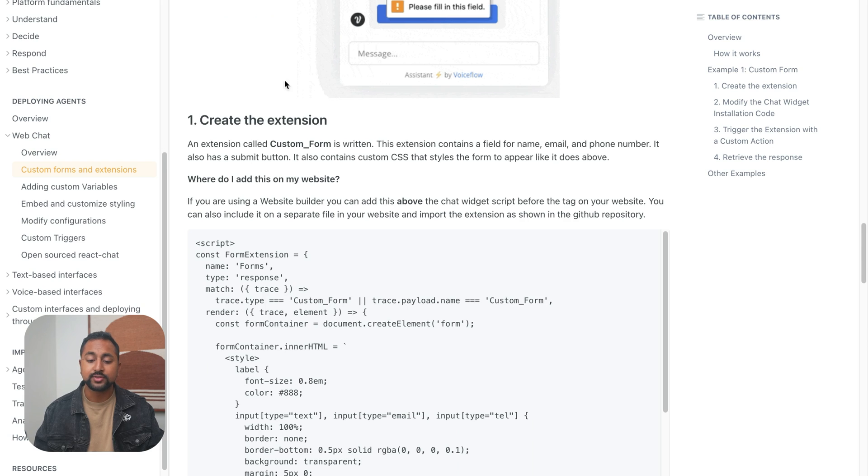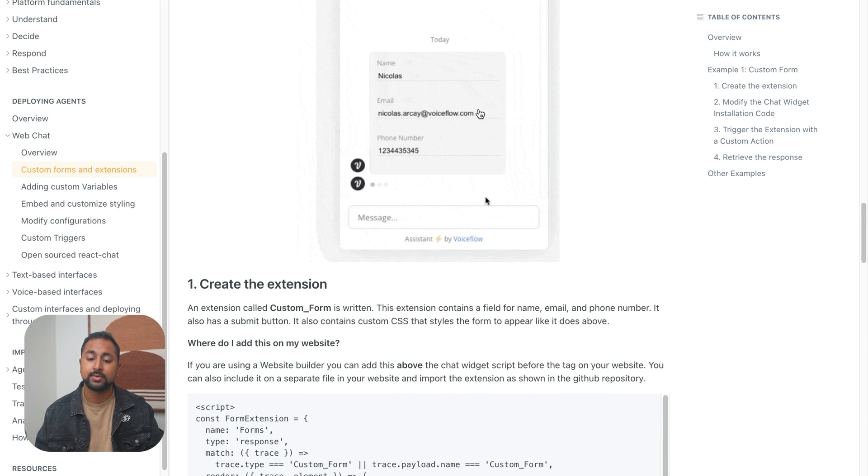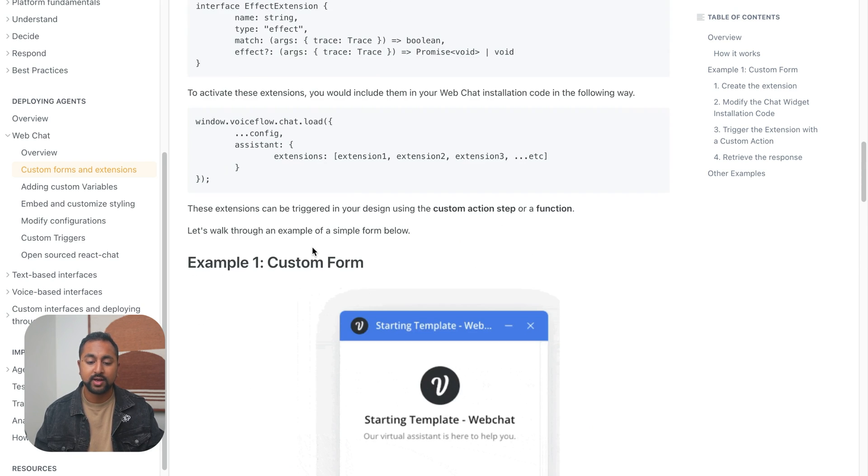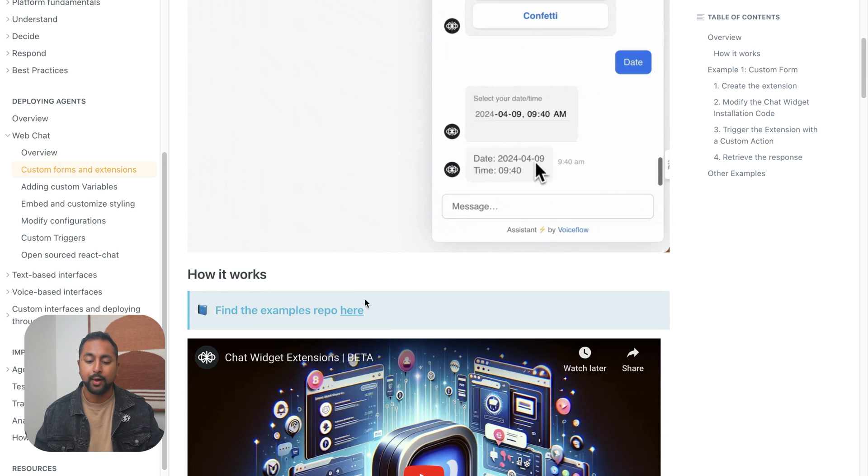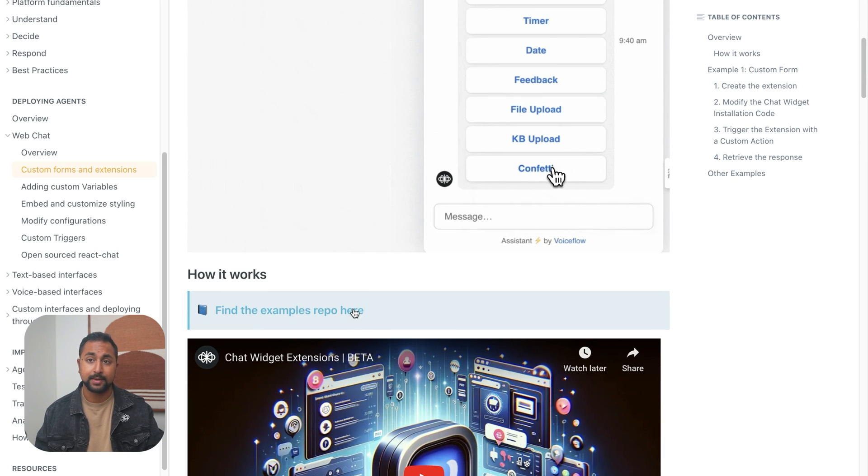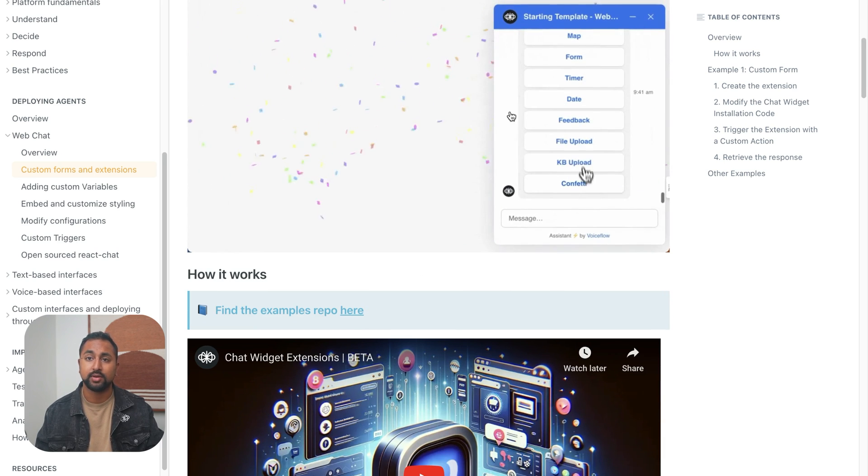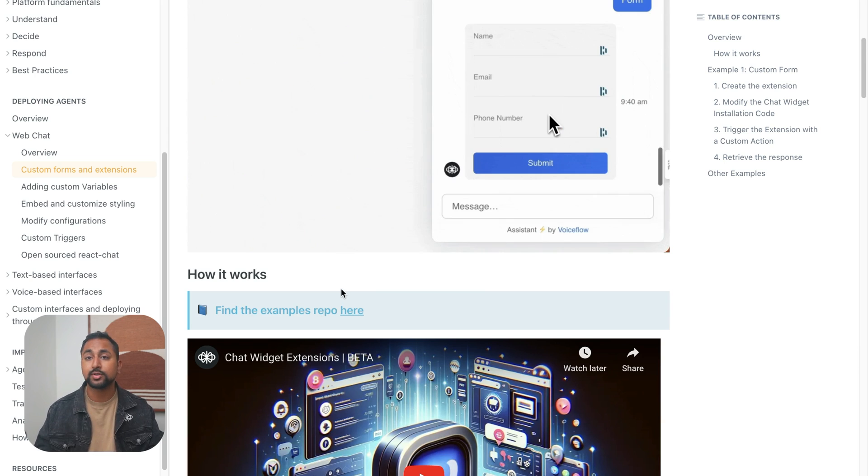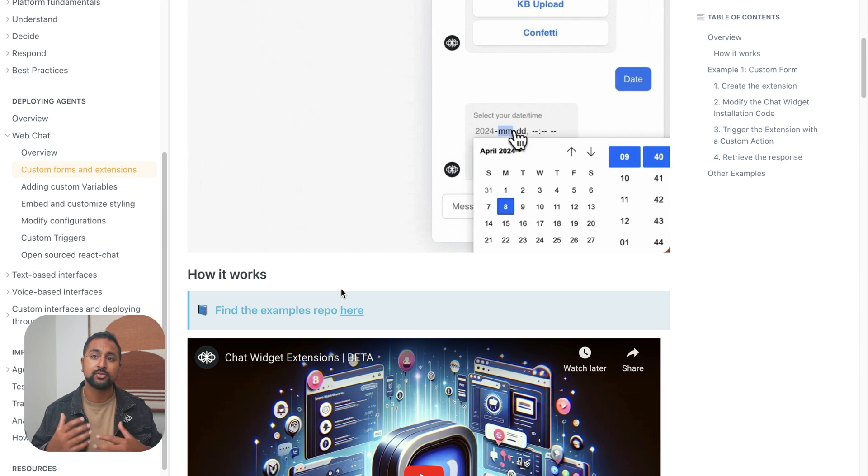So the first thing you need to do is create the extension. We've got an example extension here for you, which is the same one that you see in this image. You can create your own. We also have a GitHub repository up here with a bunch of different examples, specifically the ones that are shown in here. We're also going to add these to the marketplace, so it'll be a lot easier to be able to find and access, but the method to install them is going to be the same.